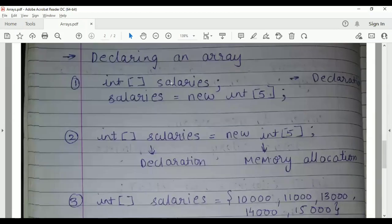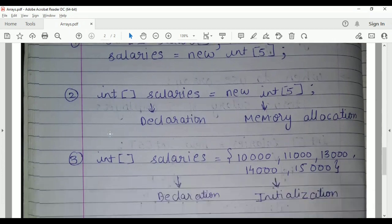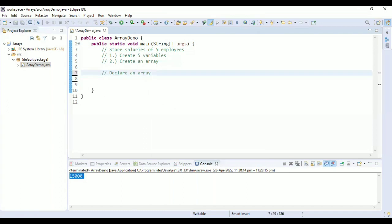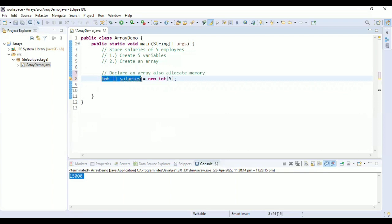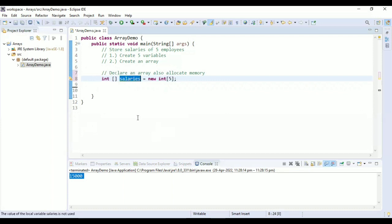The second way is to do declaration and allocation on the same line. So: 'int[] salaries = new int[5];' — here on the left-hand side we declared the array and on the right-hand side we allocated memory for the array. We can then use this array similarly to what we have done earlier.